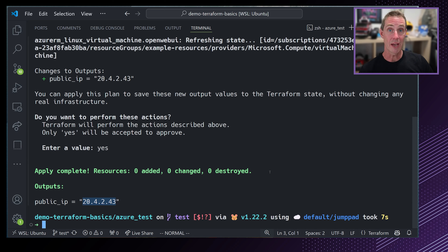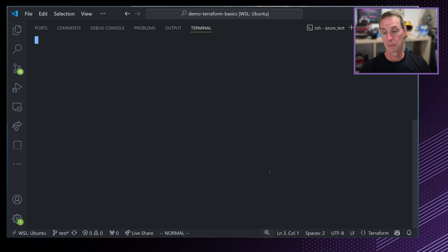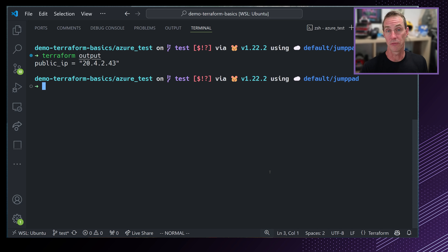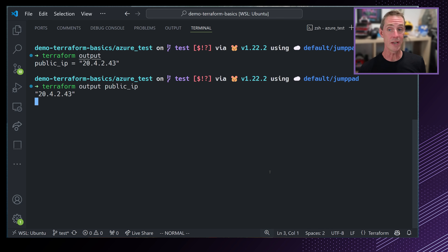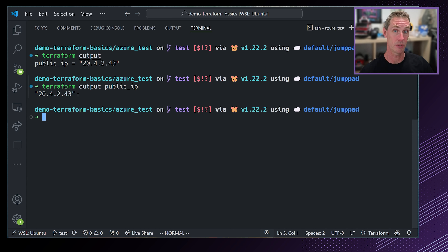An output variable looks like this: we use the output keyword, give it the name public_ip, and set the value using the interpolated reference azurerm_public_ip.open_web_ui.ip_address. Let's run terraform apply. That was really quick because it didn't have to do anything — the public IP was already in Terraform's internal state, so it just output it. We can grab that value and run the SSH command to connect.